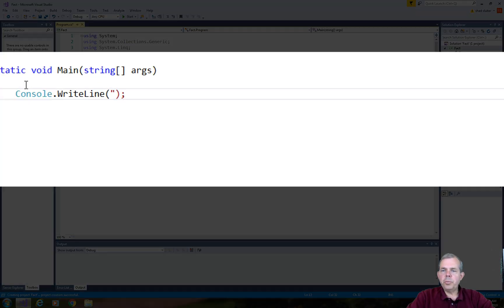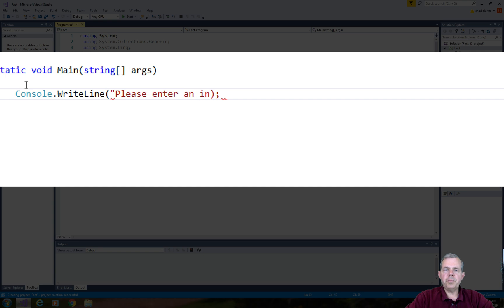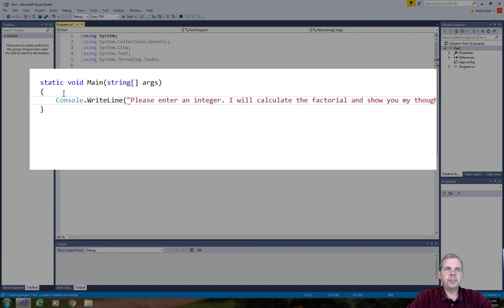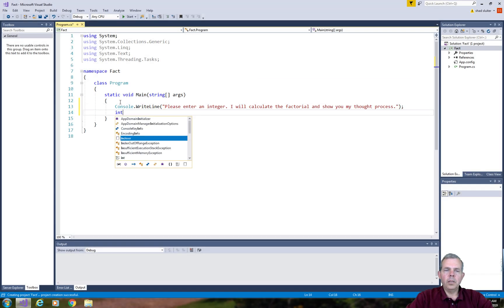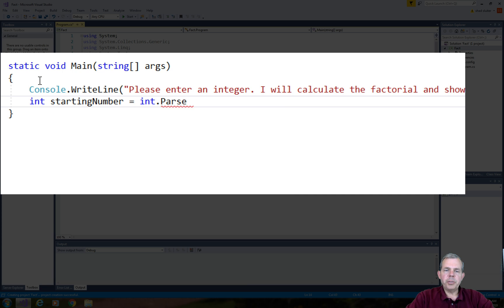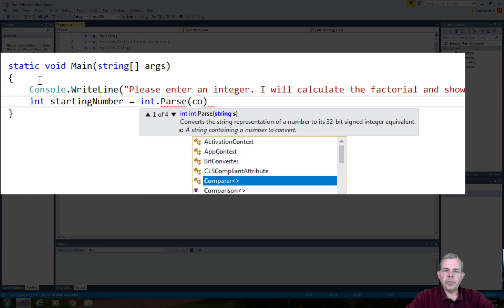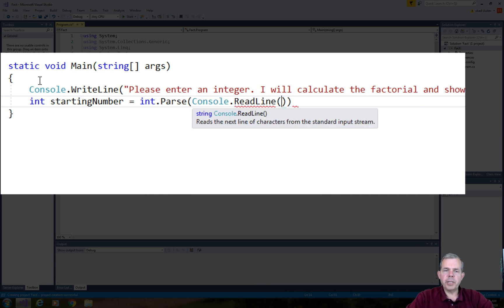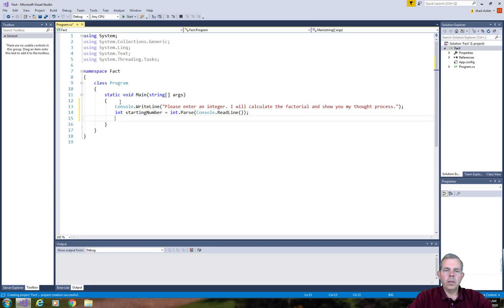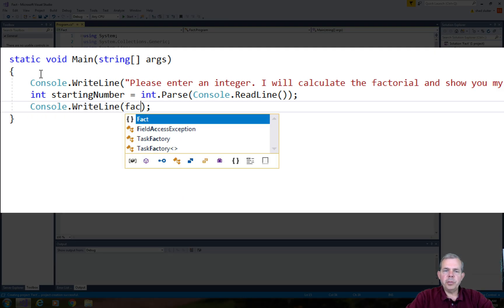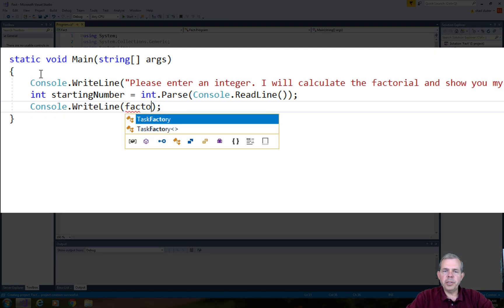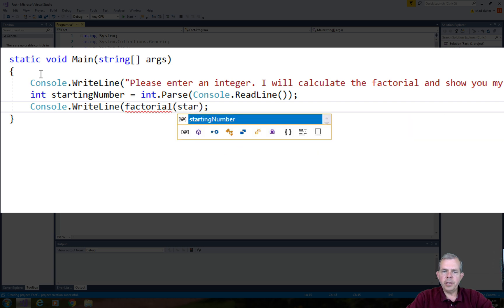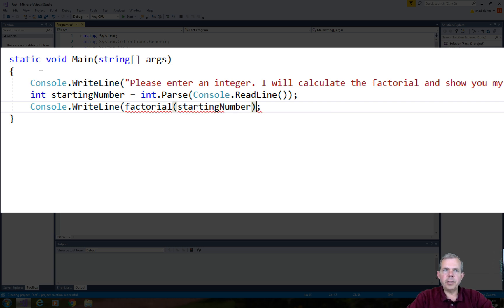So I'm going to print out a console message to the user. I'll say please enter an integer. I will calculate the factorial and show you my thought process. The first thing we need to do is fetch a starting number. So I'll use the integer parse function to get an integer from the read line. Once more, I'm going to print off the function and its value. So factorial is the function that doesn't exist yet. We get an underline error, but we will pass it the starting number.